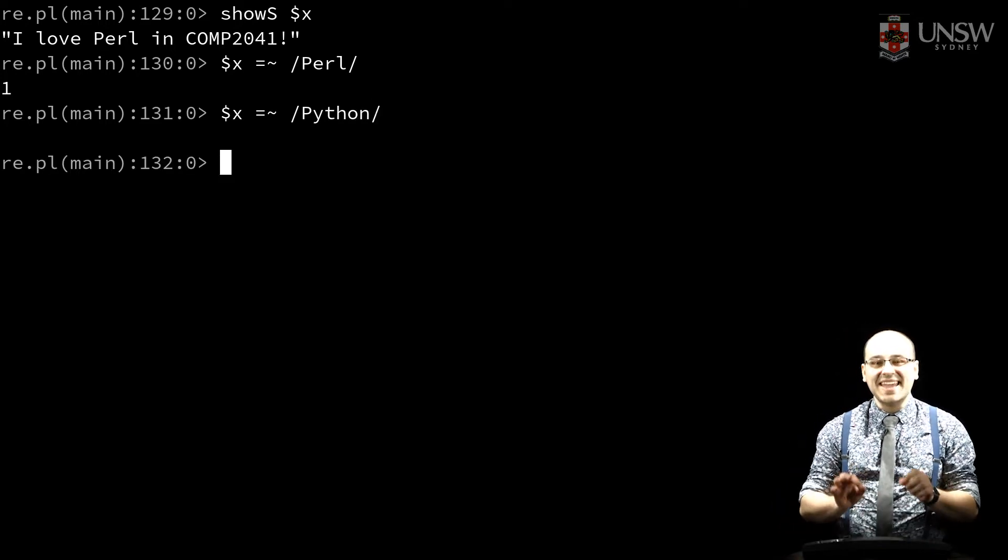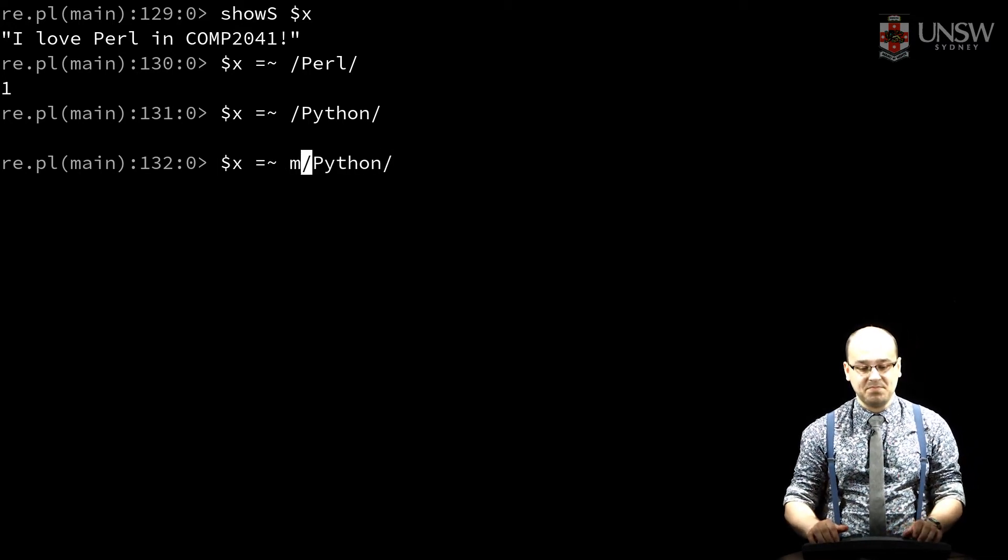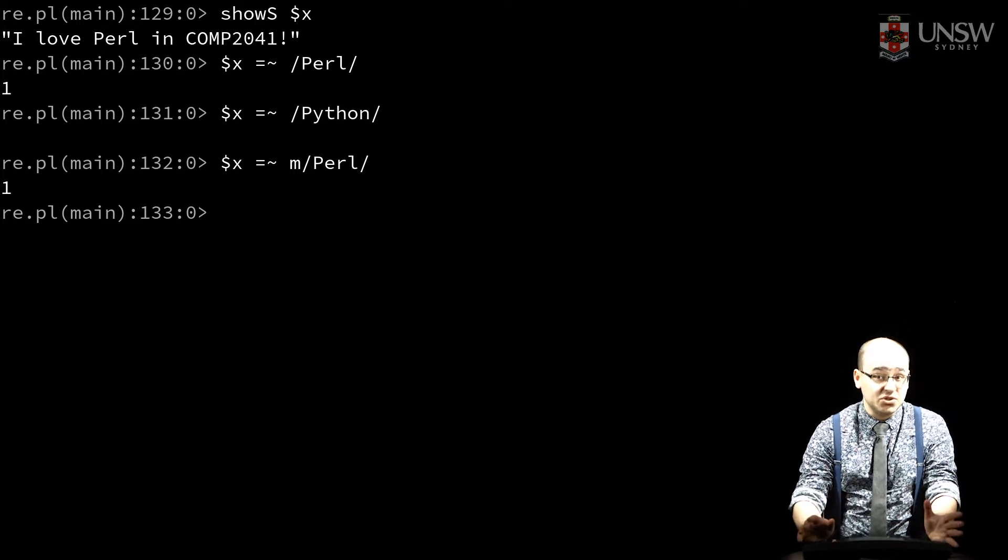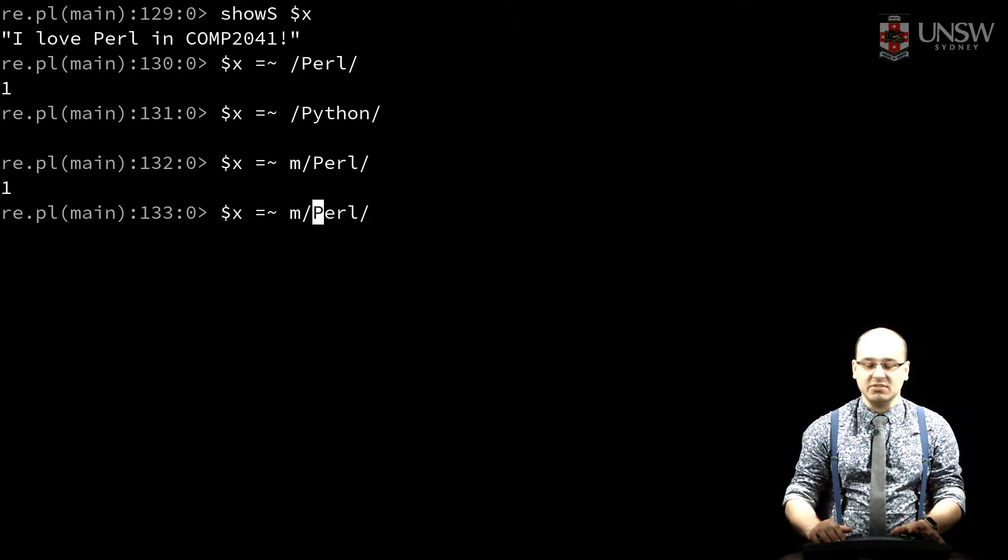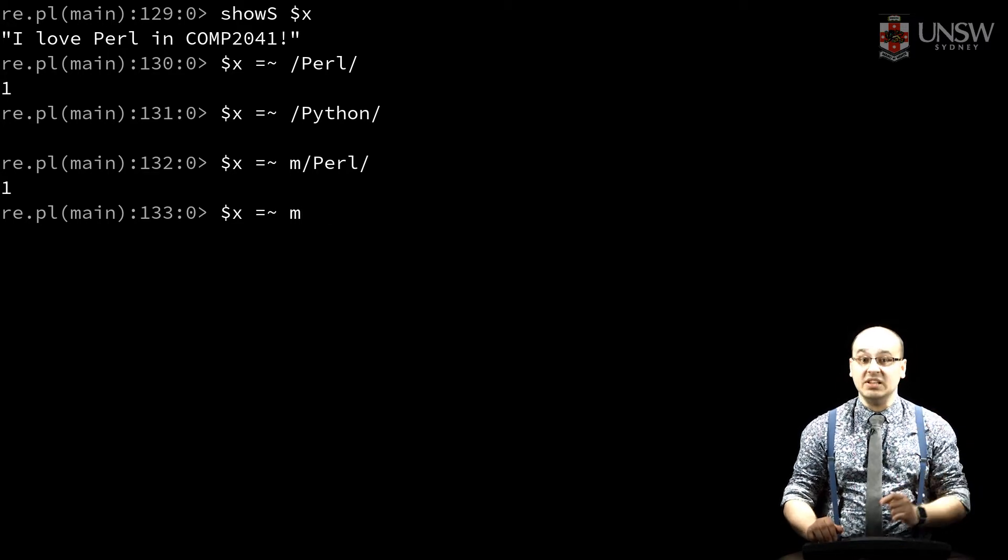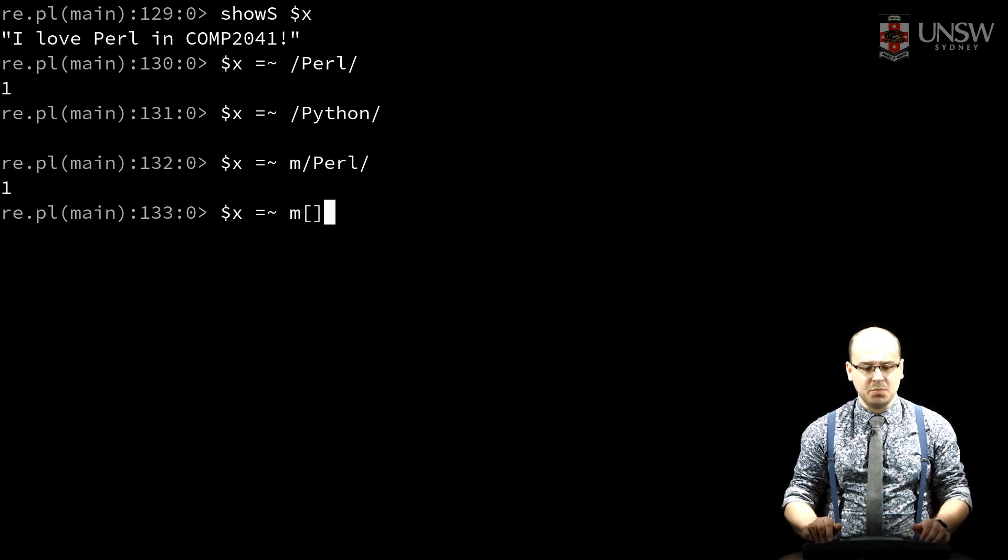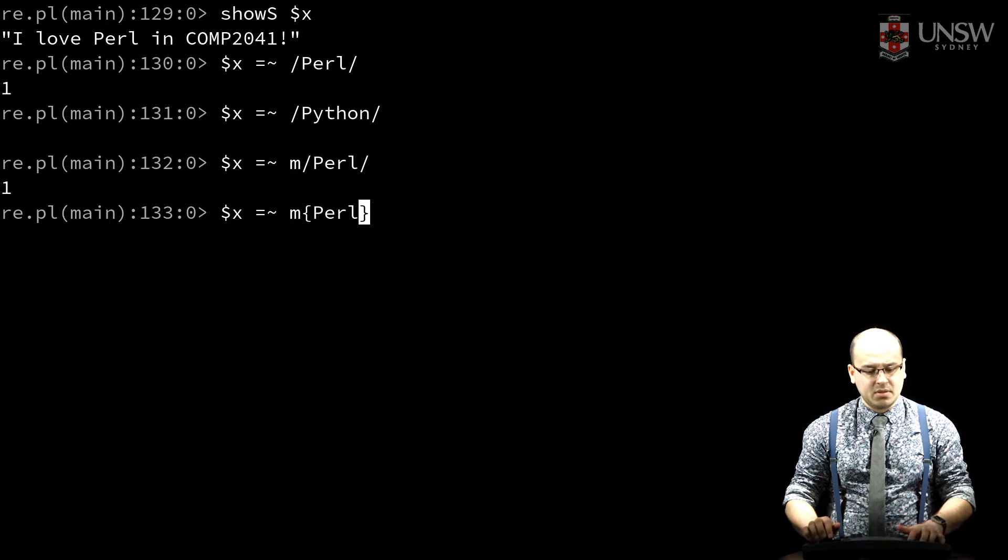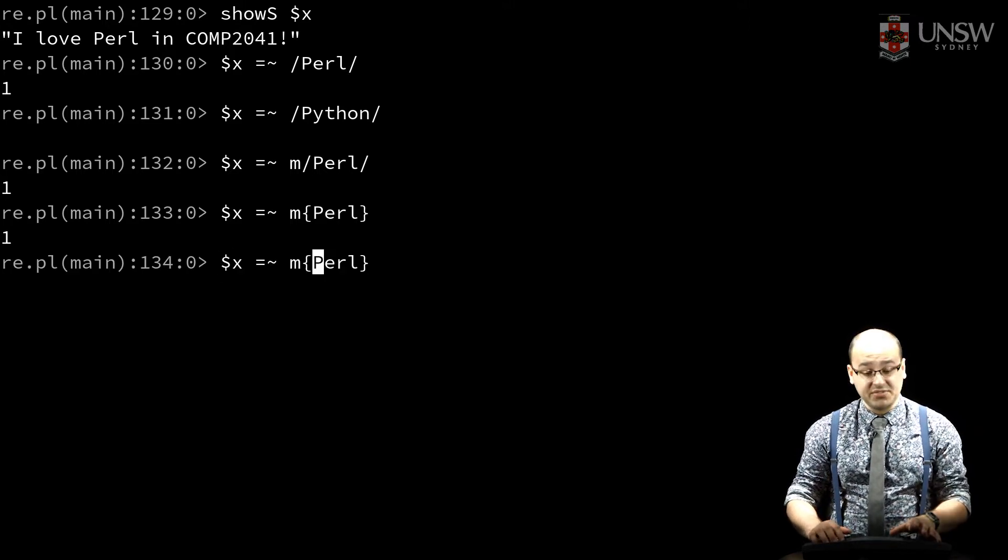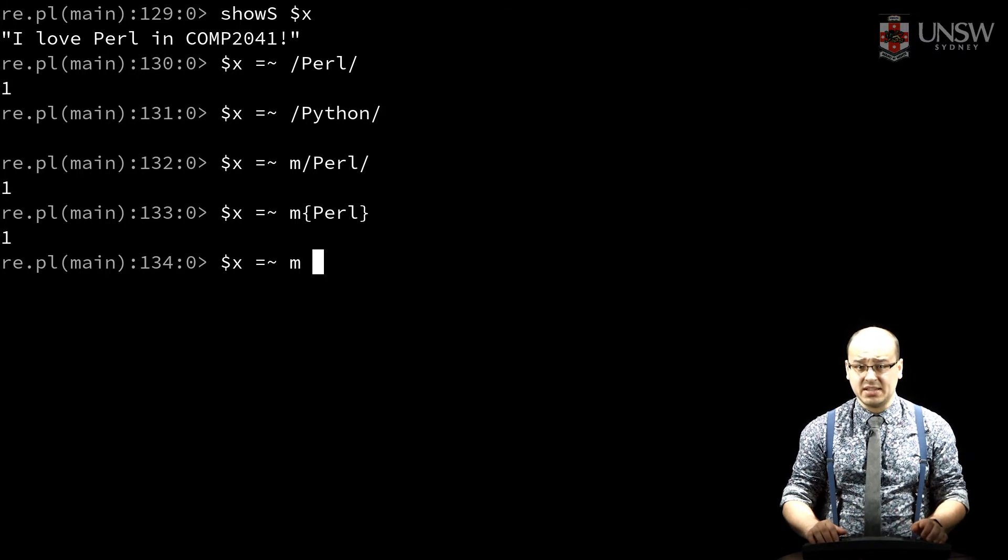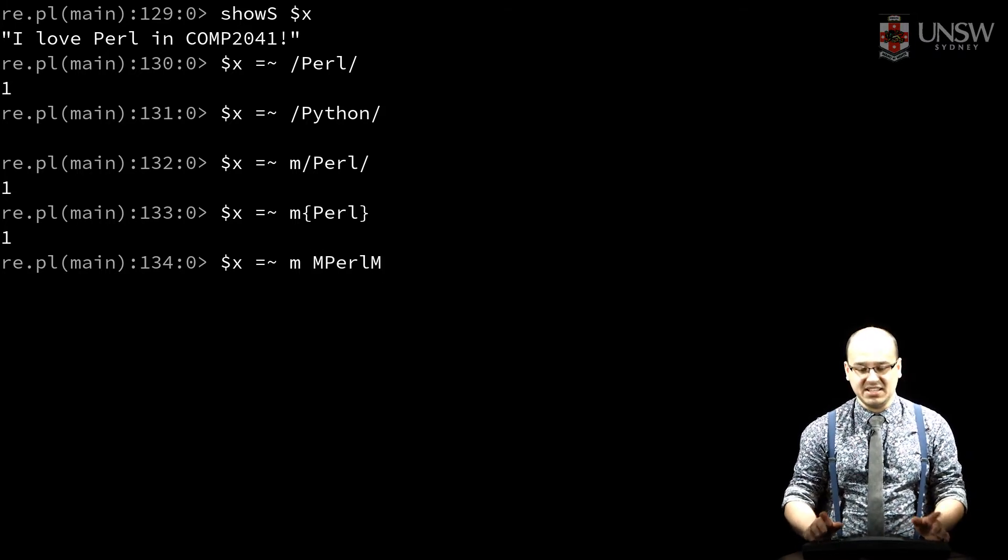The naked slashes here are shorthand for the match operator M. If I explicitly use the M operator, or any of the other quote-like regular expression operators, I can use pairs of delimiters like parentheses, braces, brackets, or angle brackets. And if I include white space after the M operator, I can use any character I like, so long as both the beginning and ending character are the same.